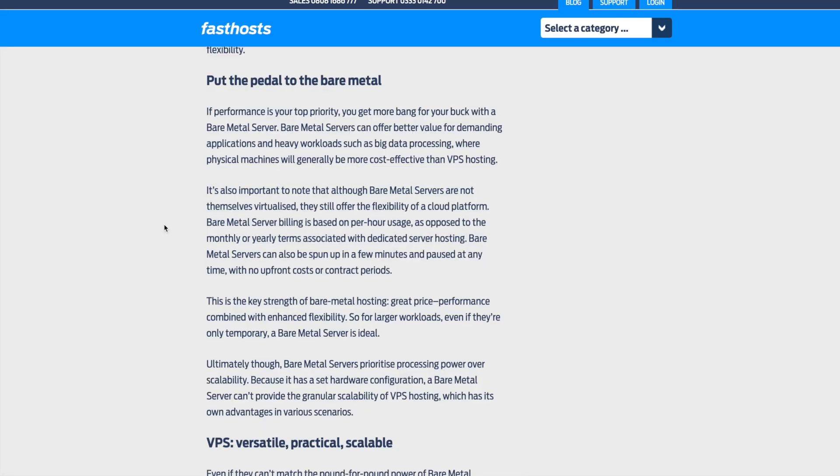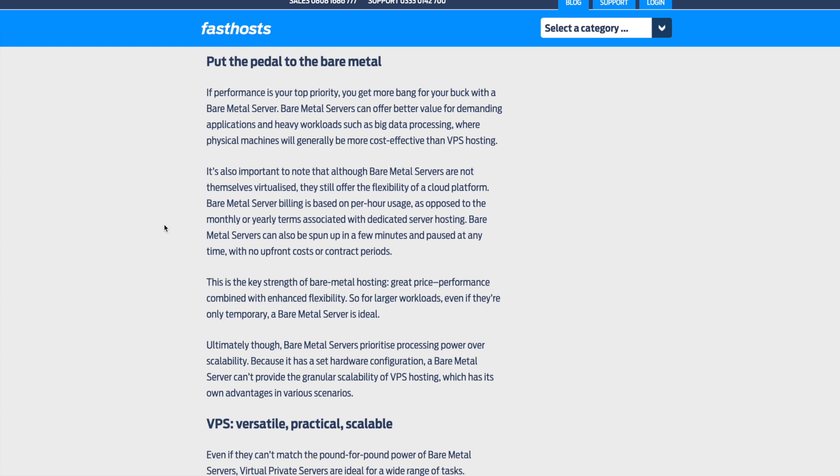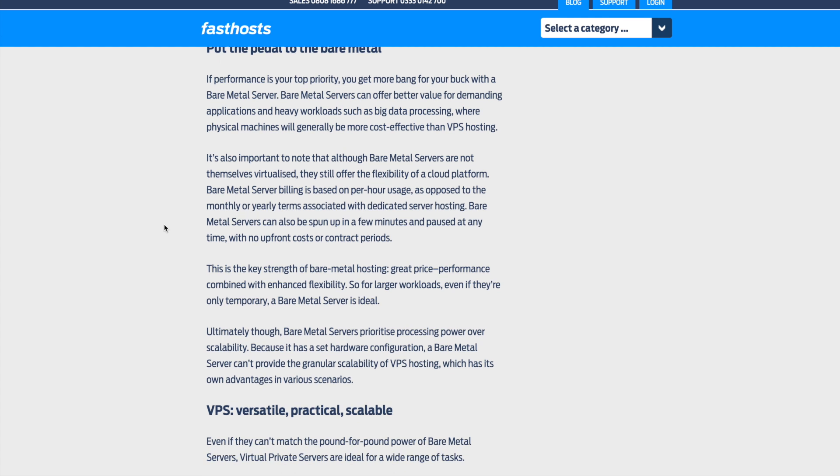If performance is your top priority, you might get more bang for your buck with a bare metal server. Bare metal servers can offer better value for demanding applications and heavy workloads such as big data processing, where physical machines will generally be more cost effective than VPS hosting. It is also important to note that although bare metal servers are not themselves virtualized, they still offer the flexibility of a cloud platform.